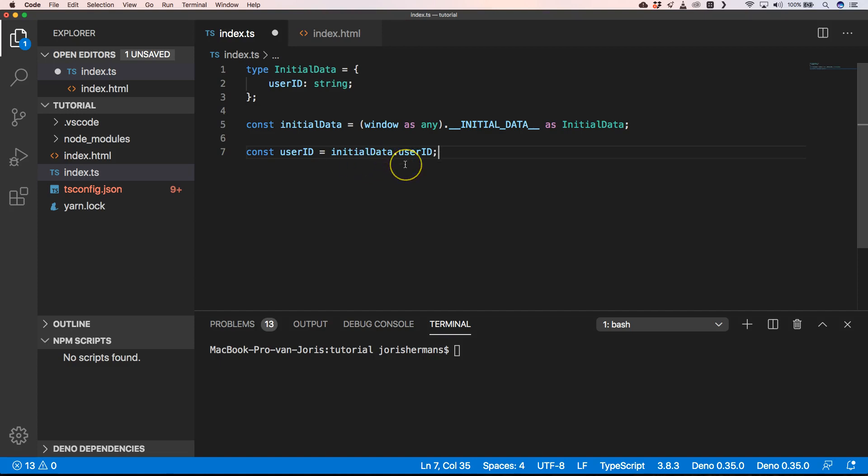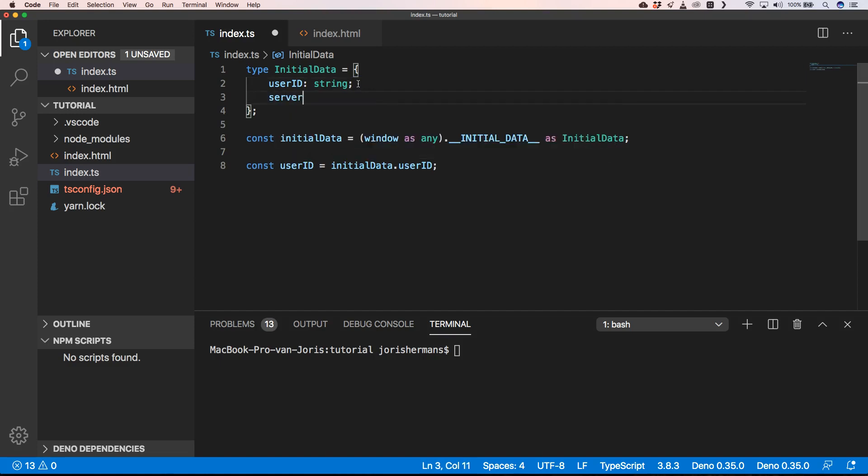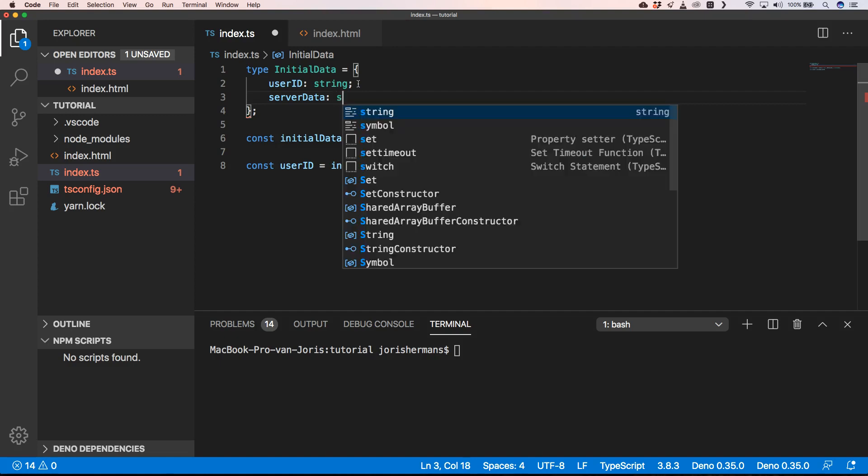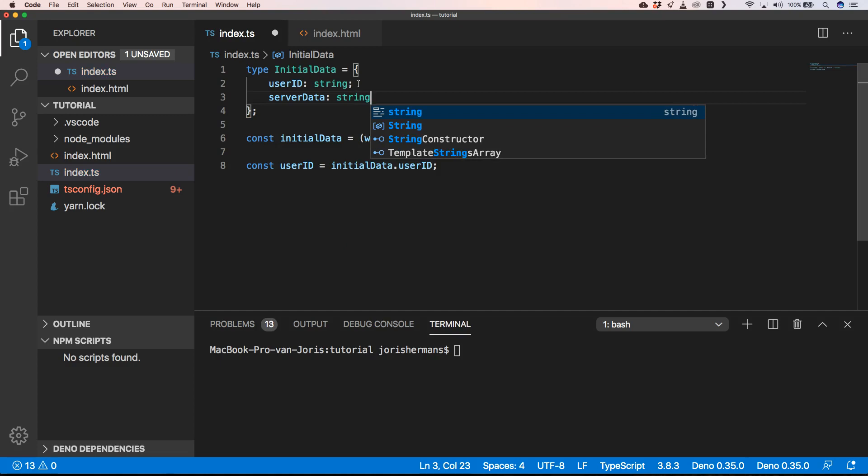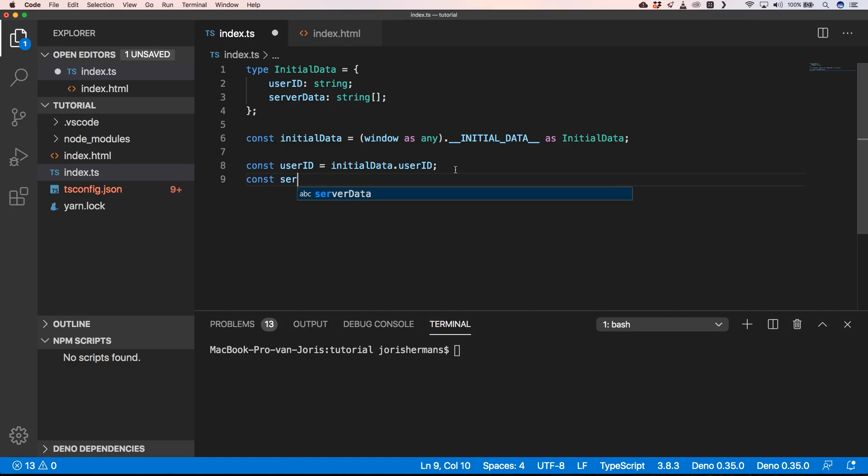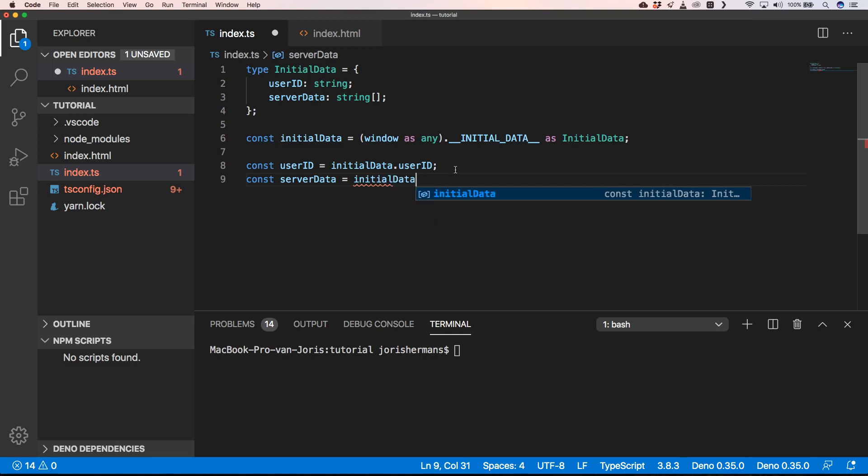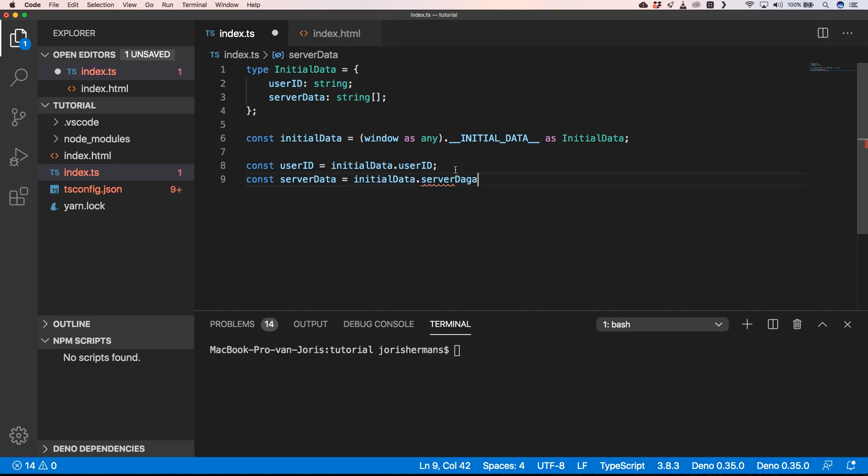So now we can very easily access userID with initialData dot userID. When we would add something like serverData, then we see that serverData is string collection of strings. So then we could very easily do something like this: const serverData equals initialData dot serverData.